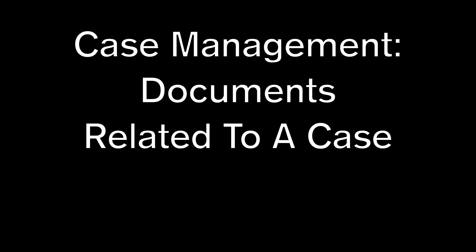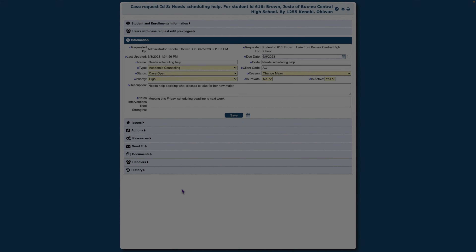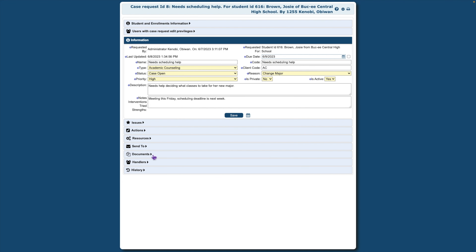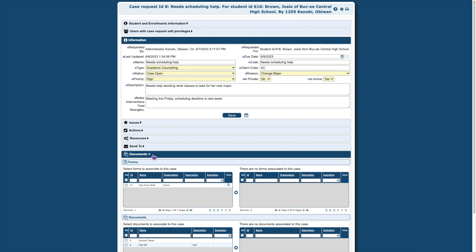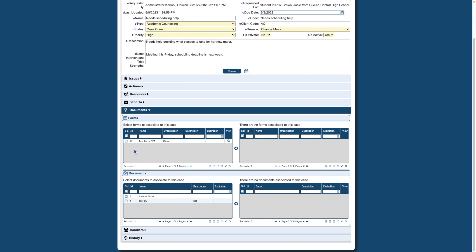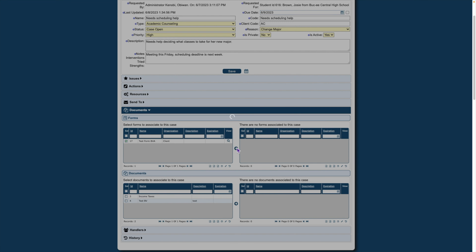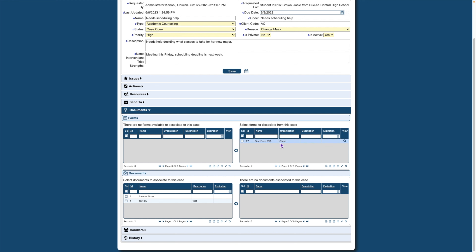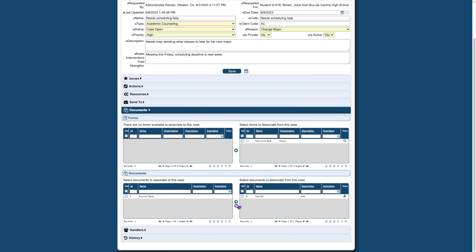The documents area of a student's case is linked to the forms and documents area of Maestro. Any form or document related to the student's case can be attached here. Click the down arrow next to Documents. Under Forms, click the box next to the form needed. In the center, click the arrow to add the form to the area on the right. Under Documents, click the box next to the document needed. In the center, click the arrow icon to add the document to the area on the right. Then click Save.